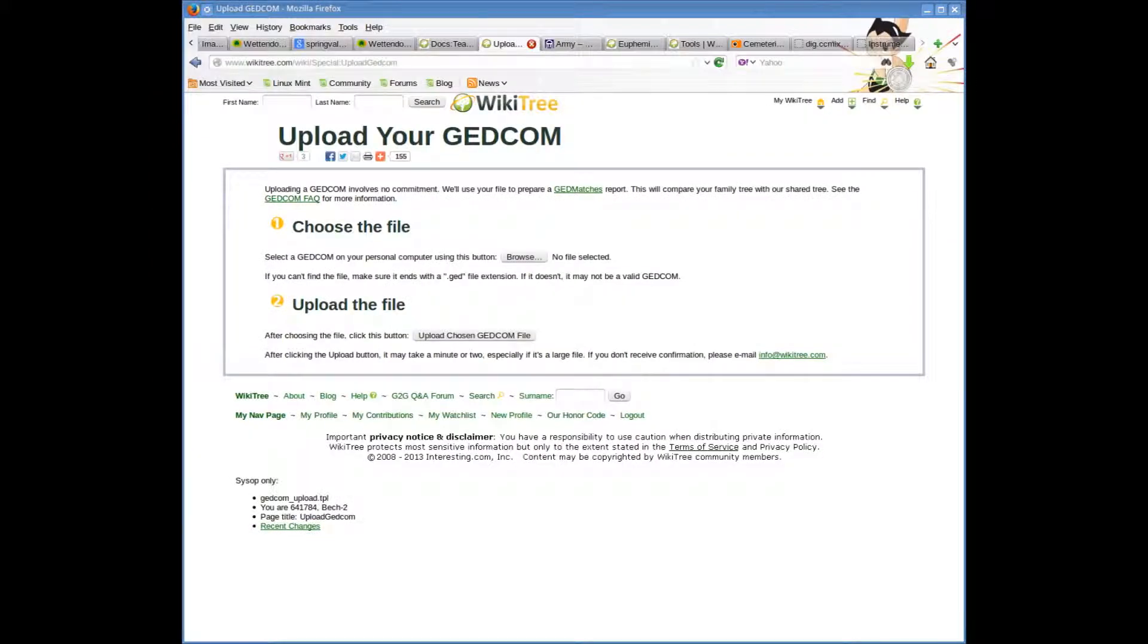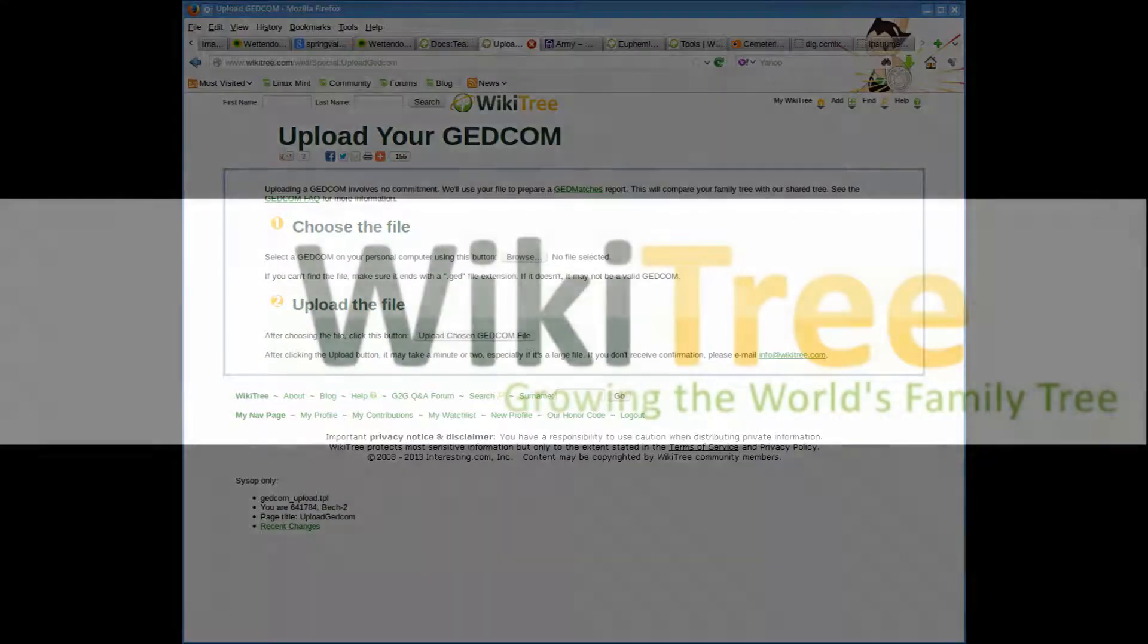Now you will have a completed partial GEDCOM ready for upload to Wikitree. Thank you for watching. Please have a look for other tutorials on our YouTube channel. Goodbye.